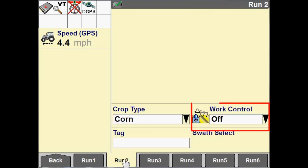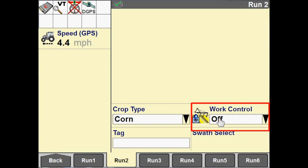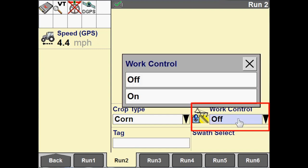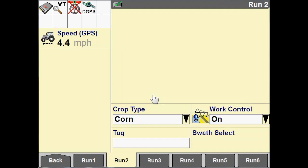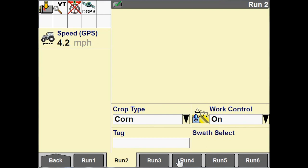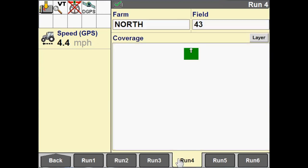I'm going to go to my run two where I have a work control switch. This is off currently. For a smart implement, this is automatically changed into an off or on state based on whether the implement is in work or not. But since we are using a man app, we do not have a smart implement. We have to configure this manually. So, I'm going to turn this on. And we'll go back to our run four and you'll see that now we are applying product, or we're painting coverage, I should say.